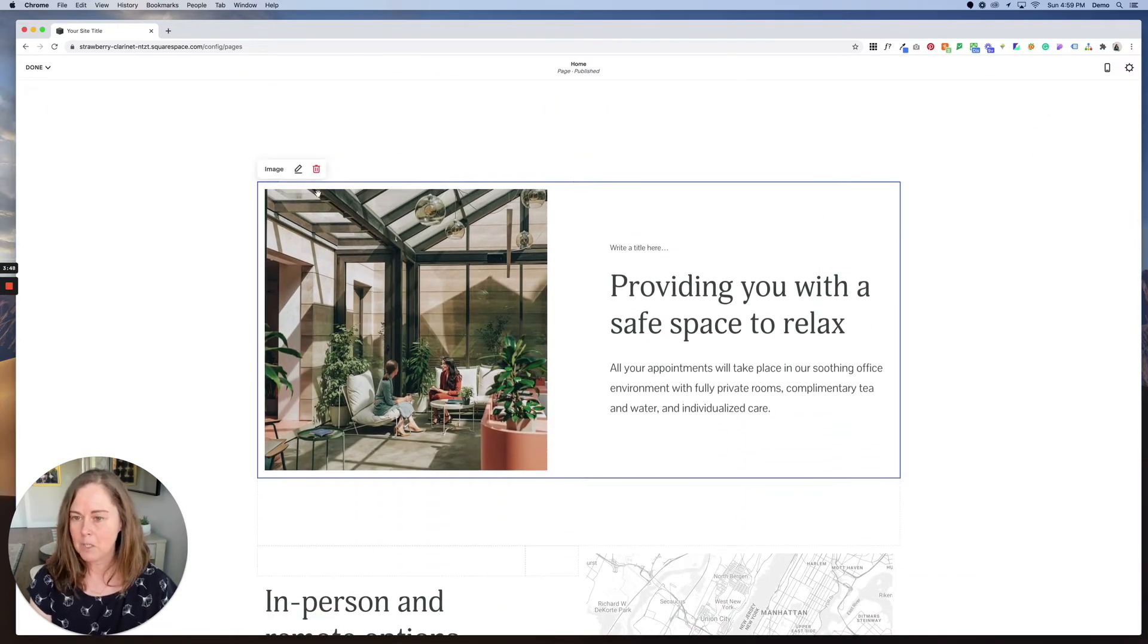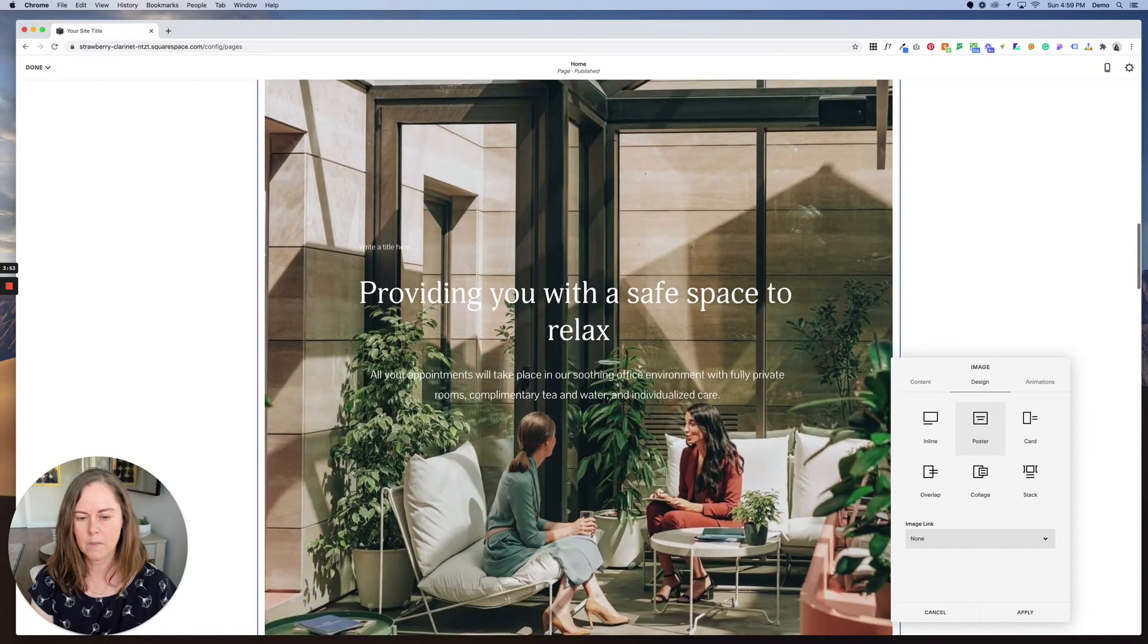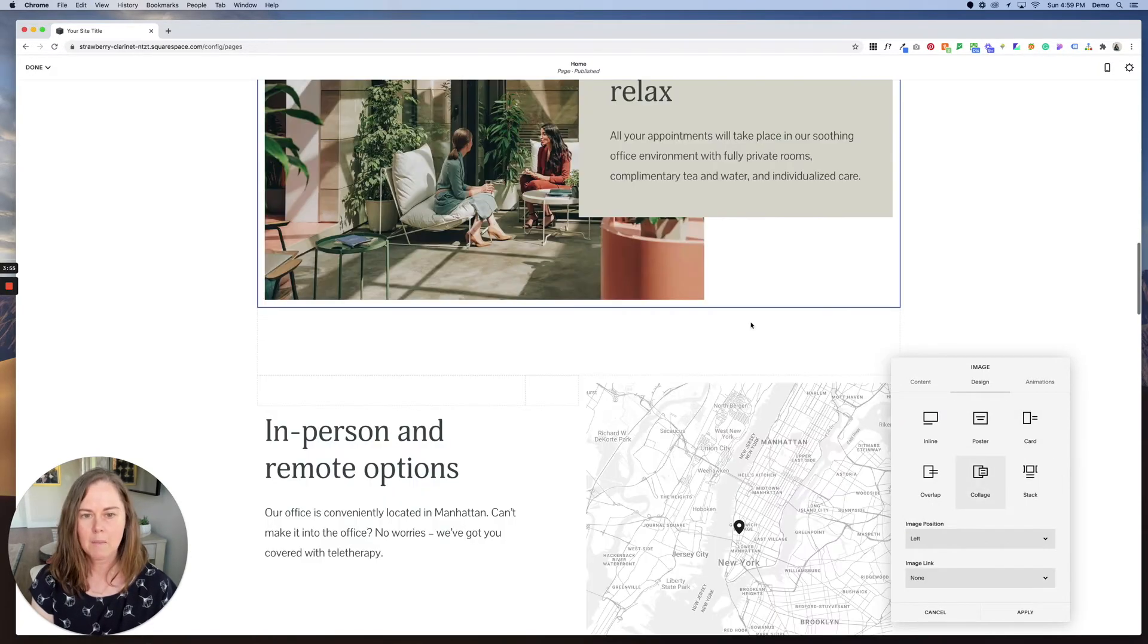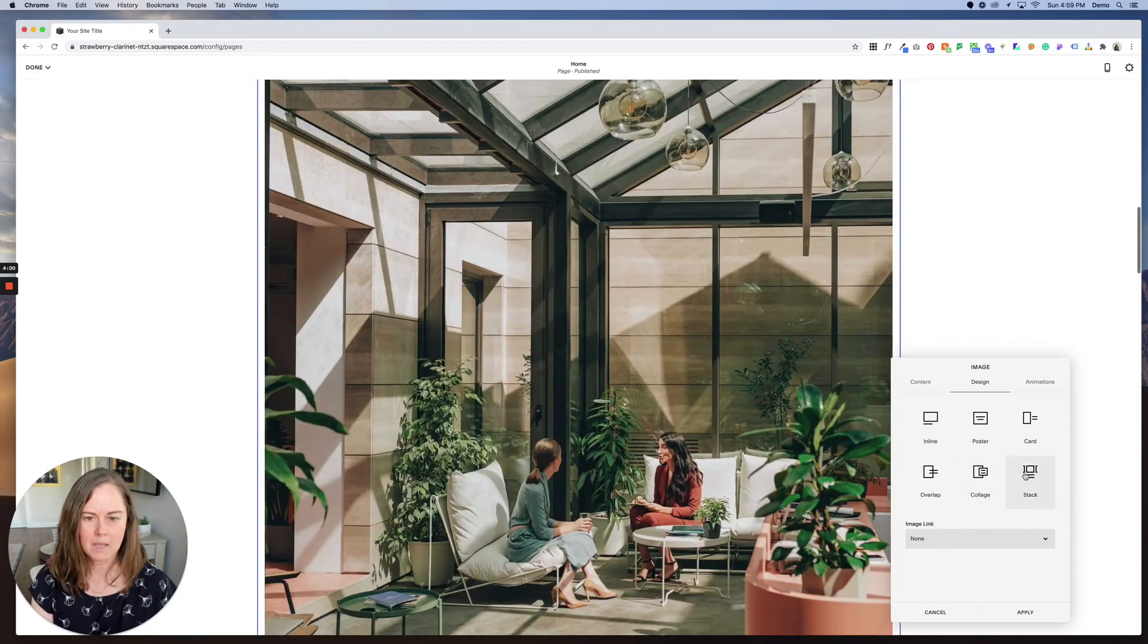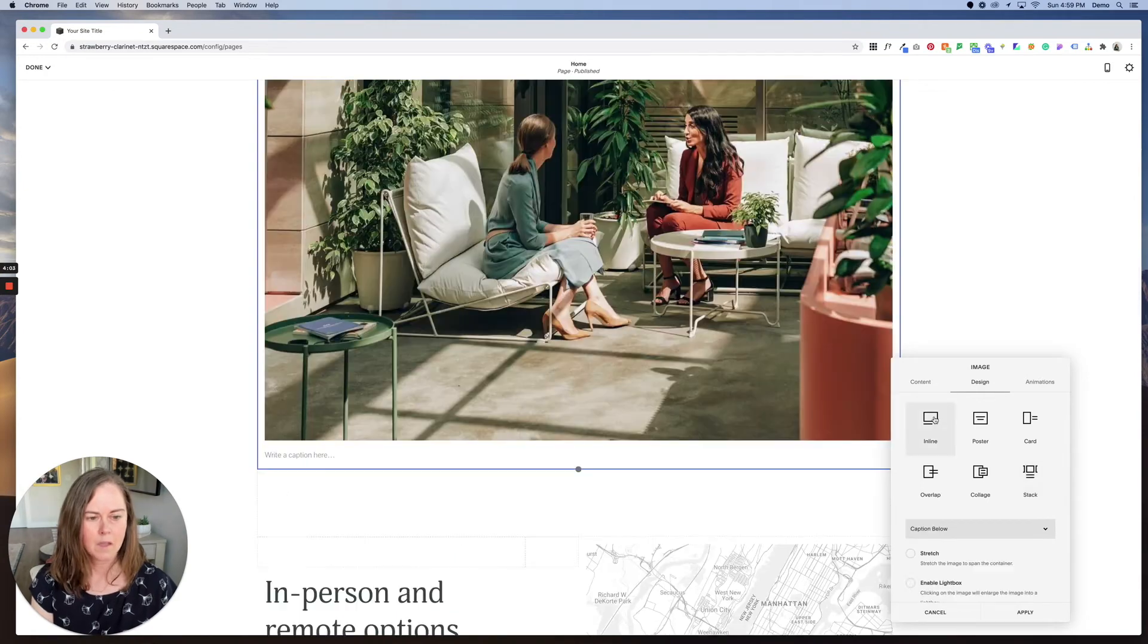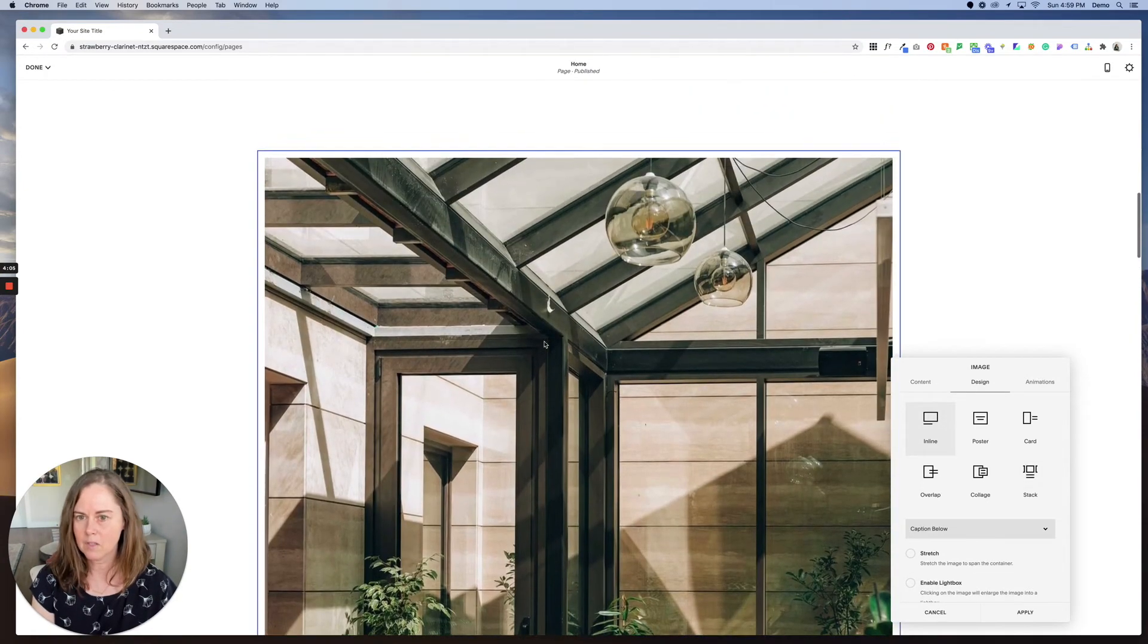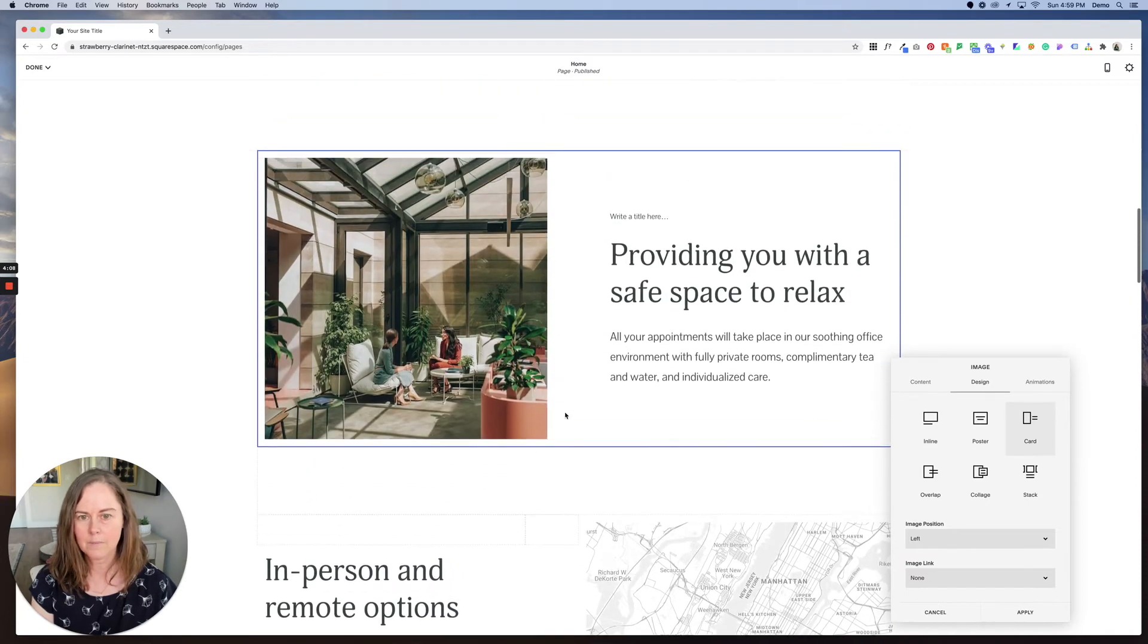Here we have an image block. So if I wanted to change the style of the image block, I could make it a poster with the words over the image. You can make it a collage with this little background area here. I can make it a stack with the information underneath. An inline image where there's no text, just an image. Let's go back to card.